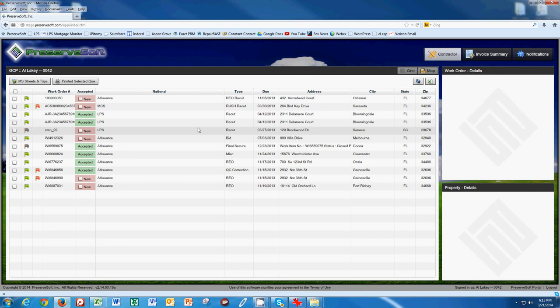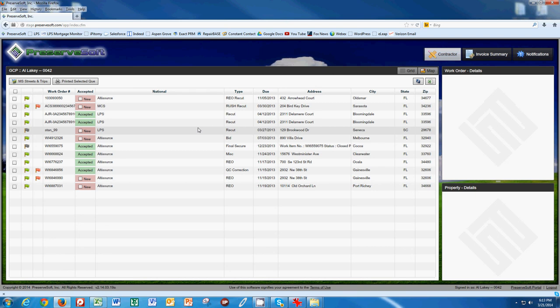So this is just the first video, the basic video on what PreserveSoft is and how to use it.